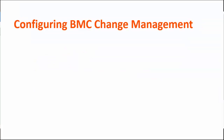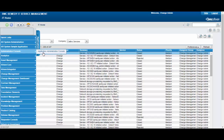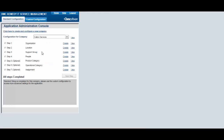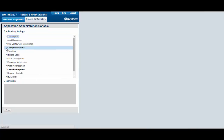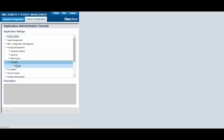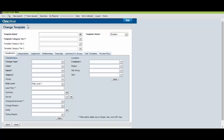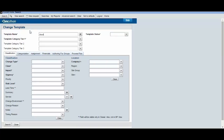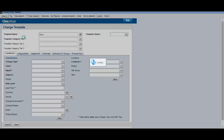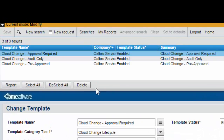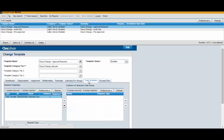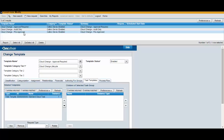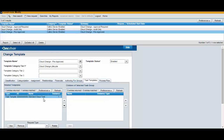Now it's time to configure BMC Change Management. Log in to the Corporate ITSM server or BMC Remedy On Demand server as the Change user. Open the Application Administration Console and click the Custom Configuration tab. Select Change Management Template. Verify that these Change Templates are available: Cloud Change Approval Required, Cloud Change Audit Only, and Cloud Change Pre-Approved. Under the Task Templates tab, verify that a standard cloud task is integrated for the Approval Required Change Template and the Pre-Approved Change Template. For all of the Change Templates, update the fields on the Assignment tab and the Authoring for Groups tab.